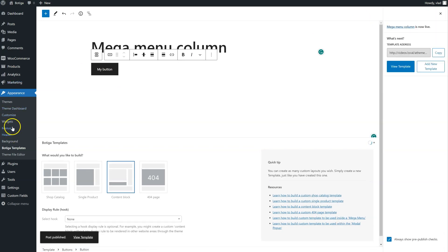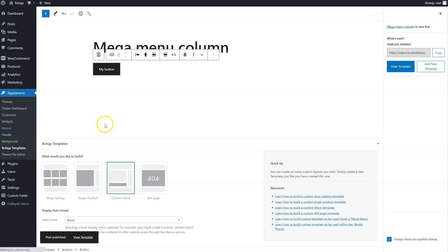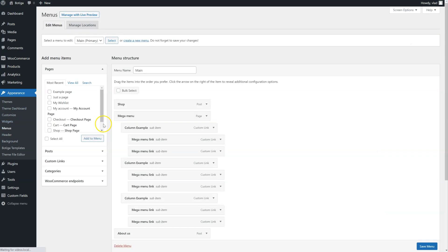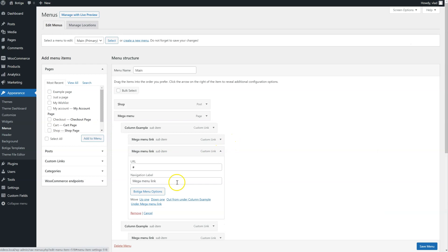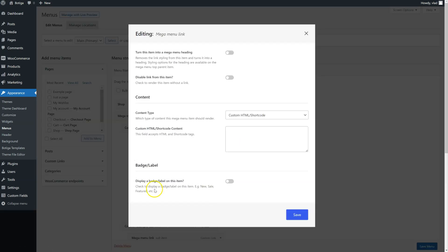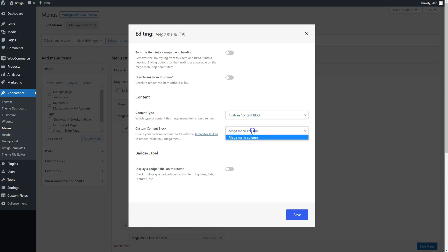Go back to the menu. Go to the item I was working on, so this one right here. And from Content Type, simply select Custom Content Block. And here is our template.